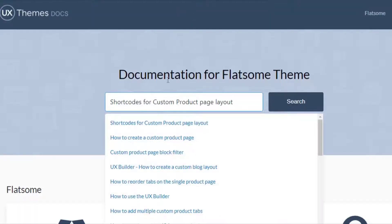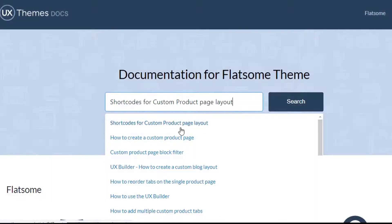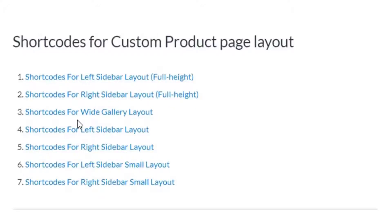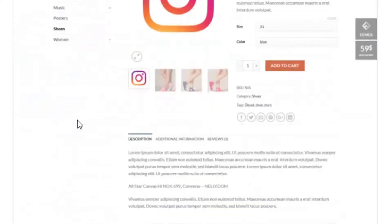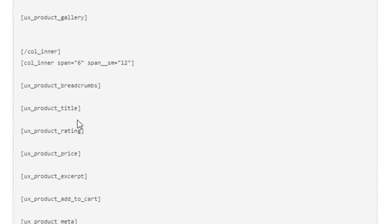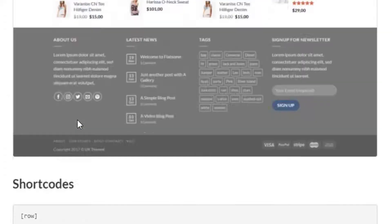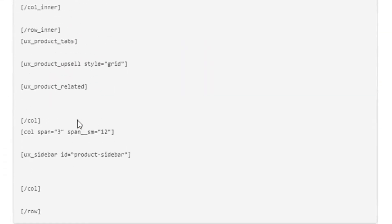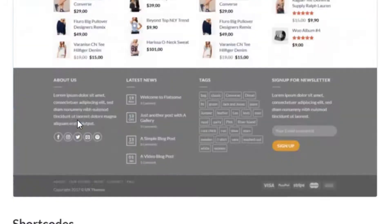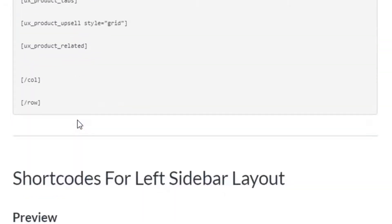In the Flatsome documentation page, search for shortcodes for custom product page layout. In this documentation page, shortcodes have been added for all available product page layouts so that you can choose your desired shortcode and start customizing in UX Builder.